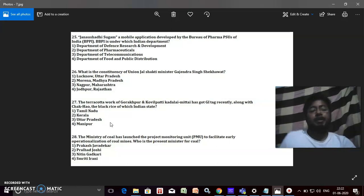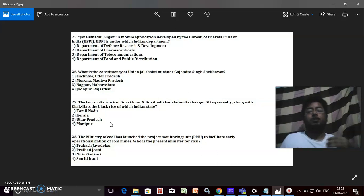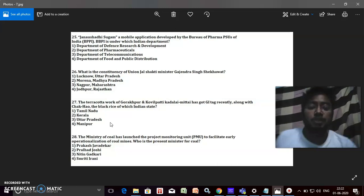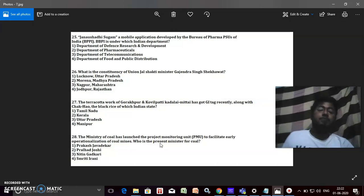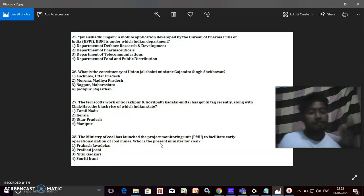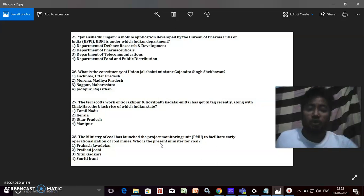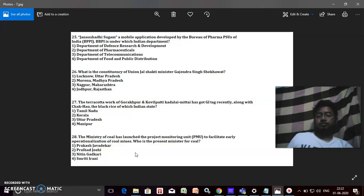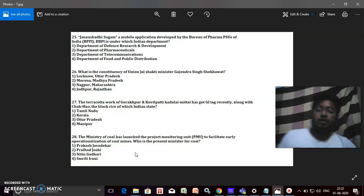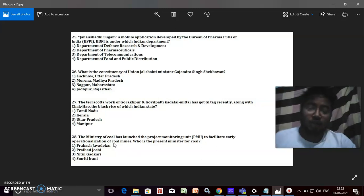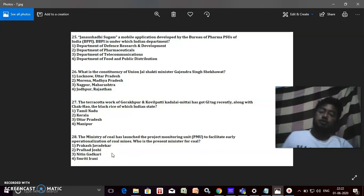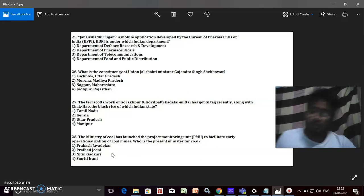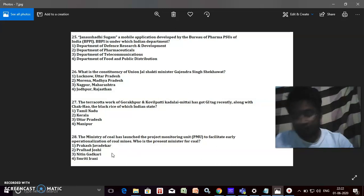The Ministry of Coal has launched the Project Monitoring Unit or PMU to facilitate early operationalization of coal mines. Who is the present minister for coal? Is it Prakash Javadekar, Pralhad Joshi, Nitin Gadkari, or Smriti Irani? It's Pralhad Joshi, right.